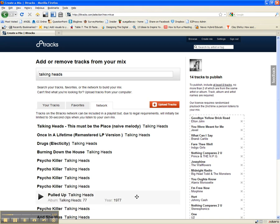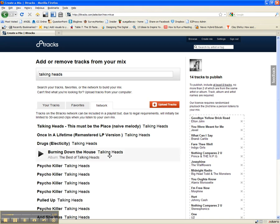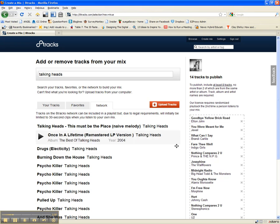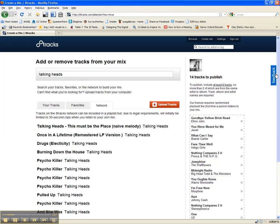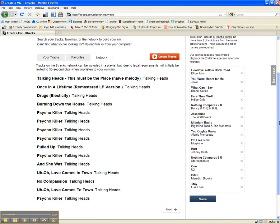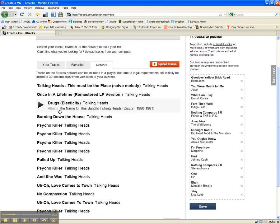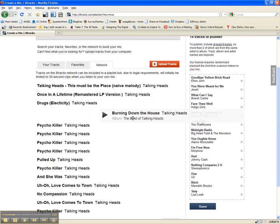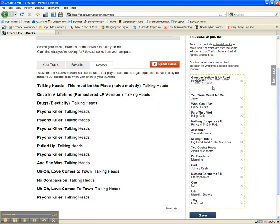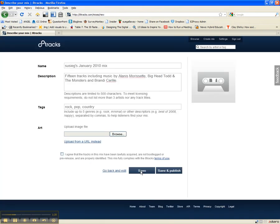Now these are songs that 8tracks has licensed for availability that you can add to a playlist. I've got a playlist here on the right that I've started. Once I've found a song I want to add, I just drag it over to the right and click save to update my playlist.